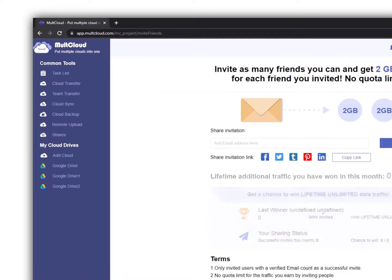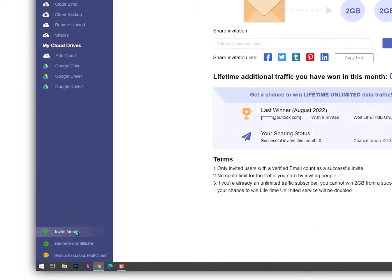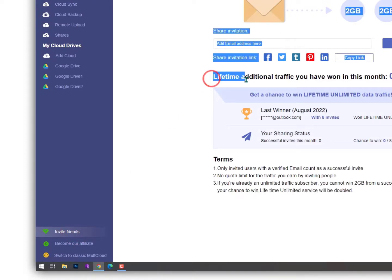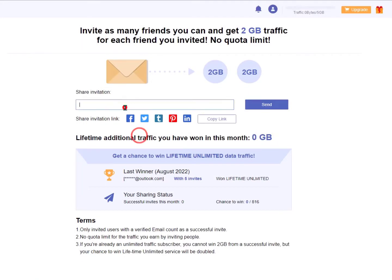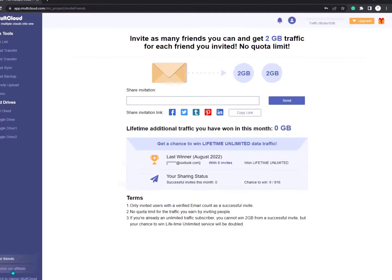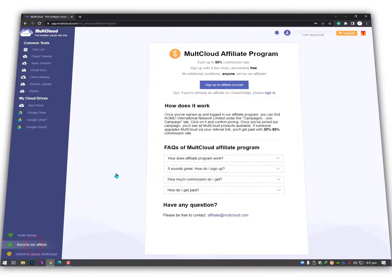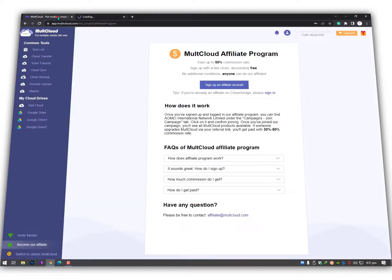The last thing is inviting friends. You'll get 2GB of traffic for each friend you invite with no limit, meaning you can invite your friends and increase your free space. An affiliate option is also available - you can sign up for the MultCloud affiliate program.